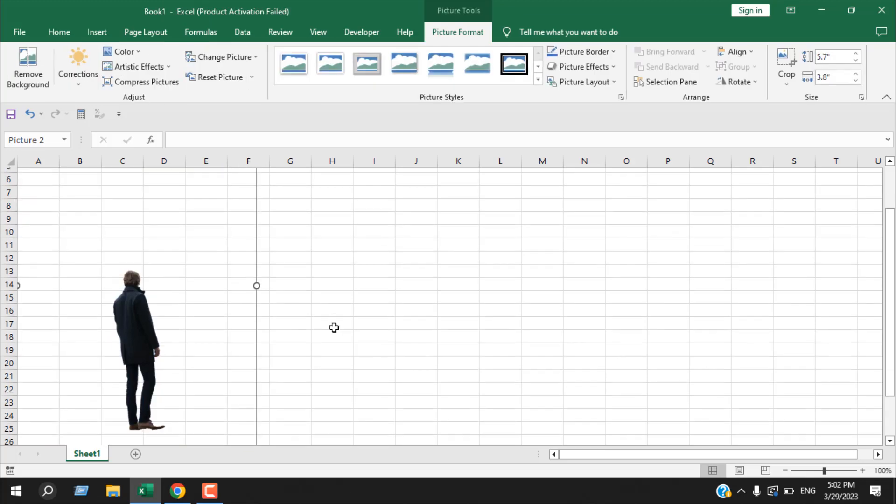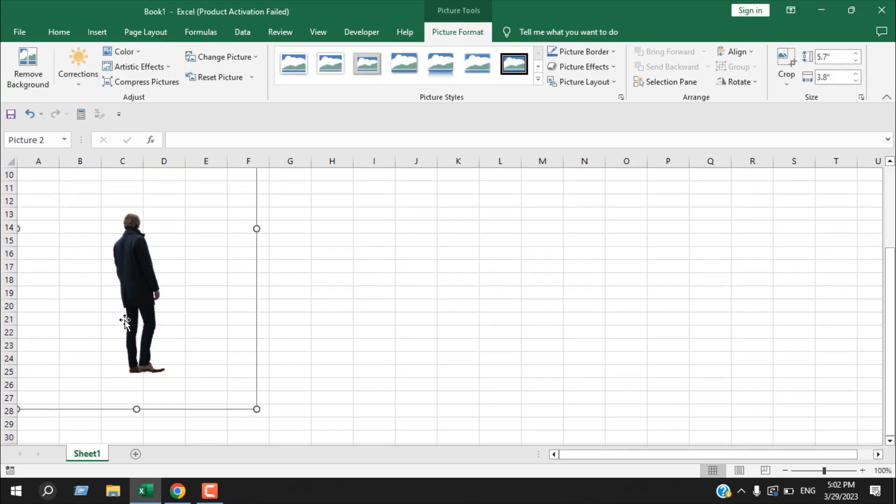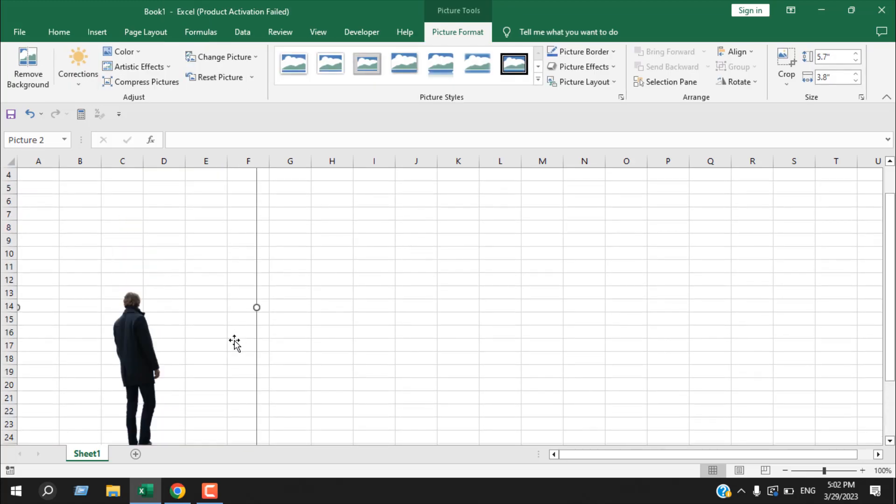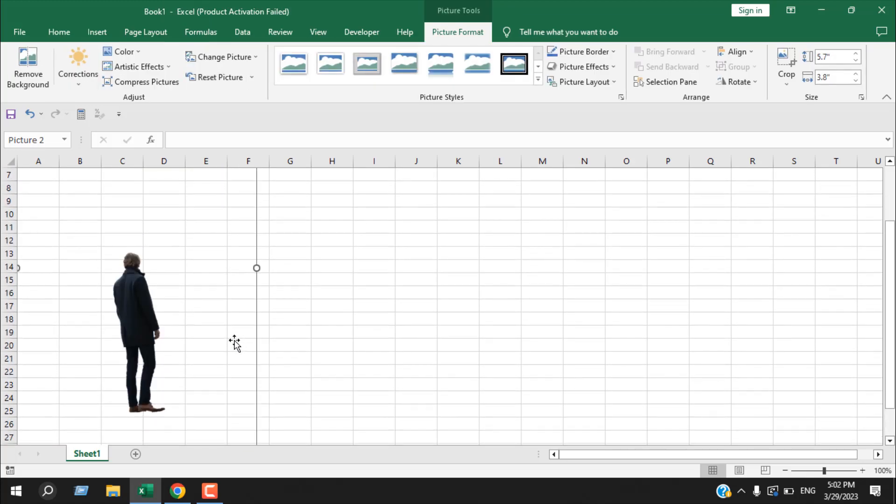Our background has been selected properly and I'm happy with the outcome. I'll click confirm, and you can see the background has been removed. This is what I wanted to show you.